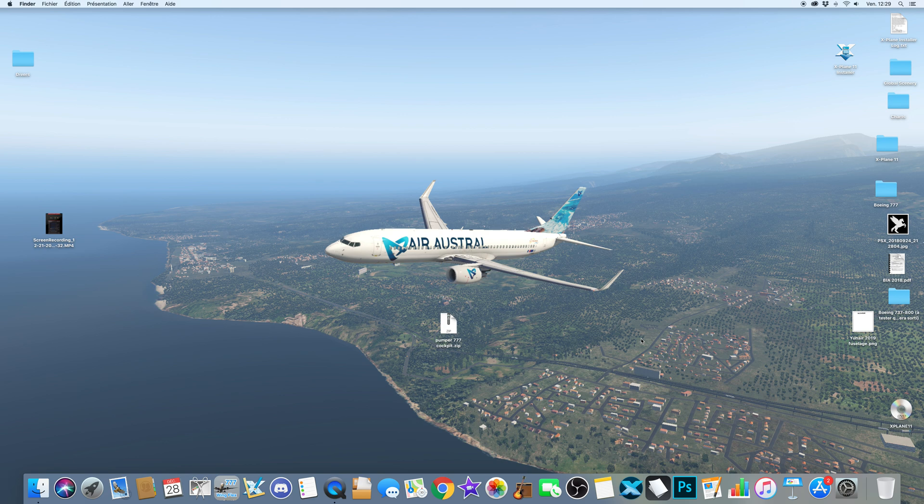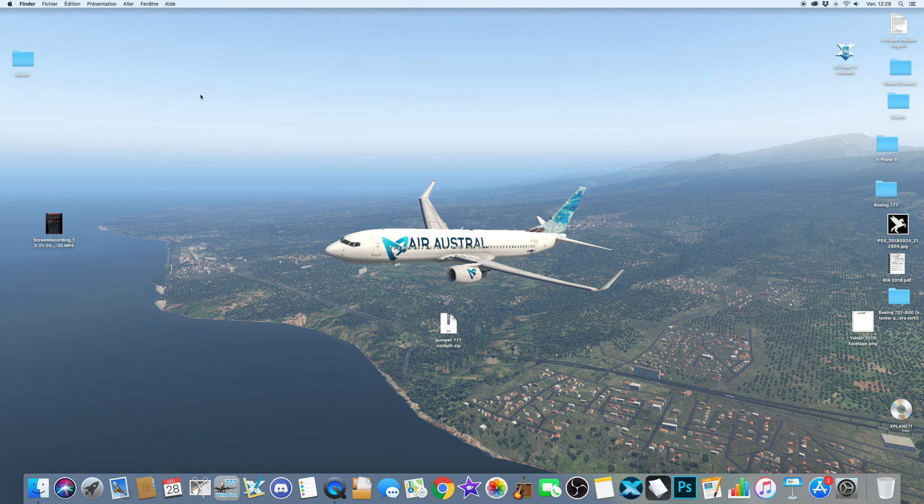but they didn't showcase the Pumper cockpit because it hasn't been updated for the new versions of the Super 7.